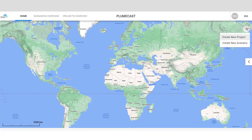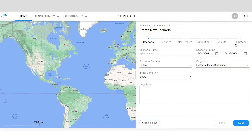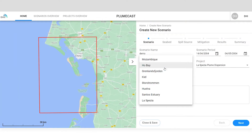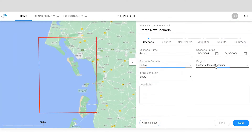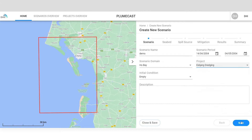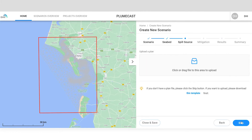Click on the plus sign to add a new scenario. Give the scenario a title and description, choose the relevant model area and project, and add the sediment spill sources.